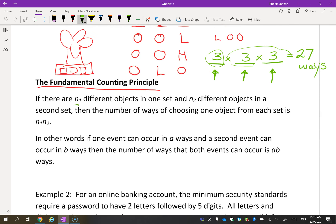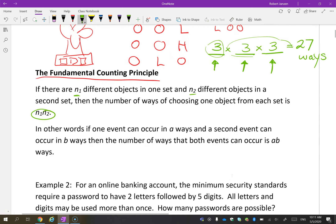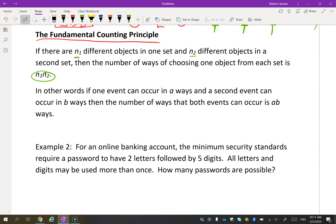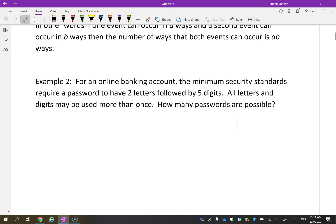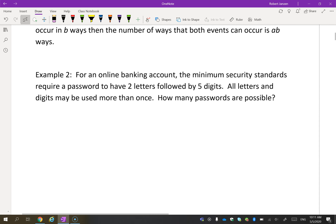If there are n₁ different objects in one set and n₂ different objects in a second set, multiplying them gives us how many ways there are of choosing both. That's the key — how many ways — and we multiply them.